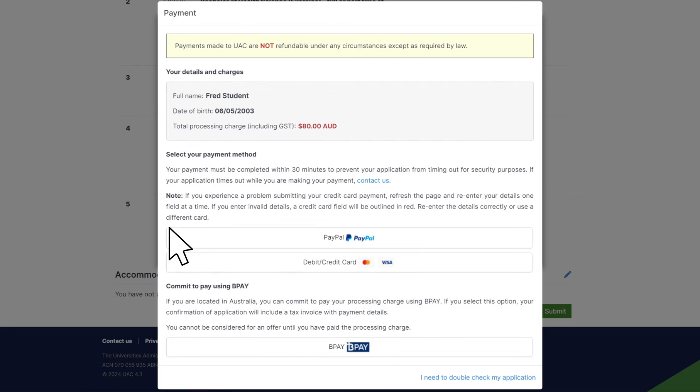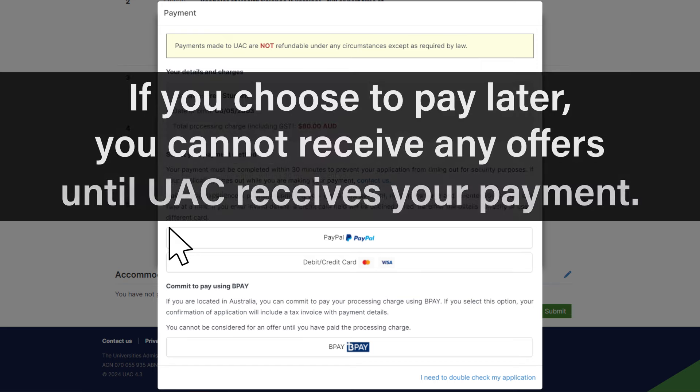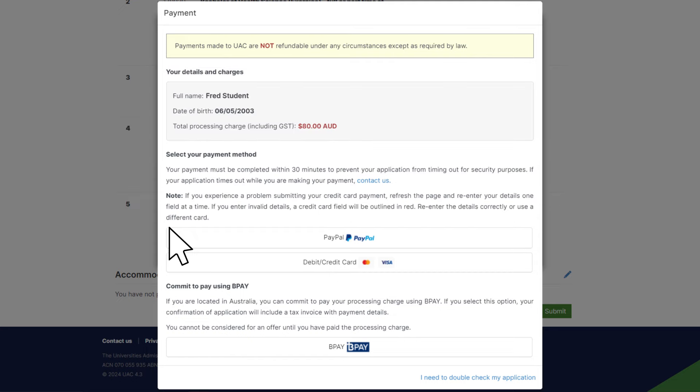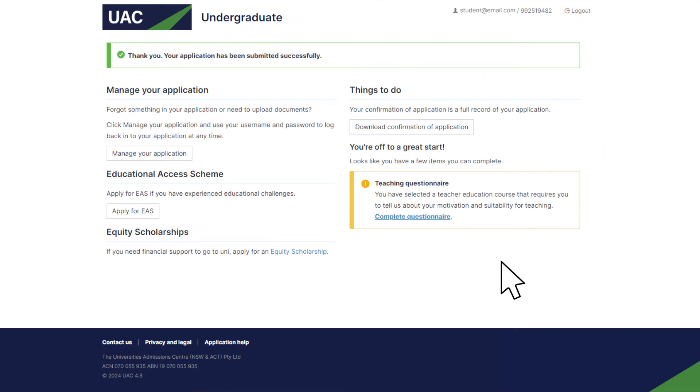Now it's time to make your payment. You can use a credit card or a PayPal account. Or you can pay later using BPAY. If you choose to pay later, be aware that you can't receive any offers until UAC receives your payment. Once you pay or commit to pay later, your application is complete.